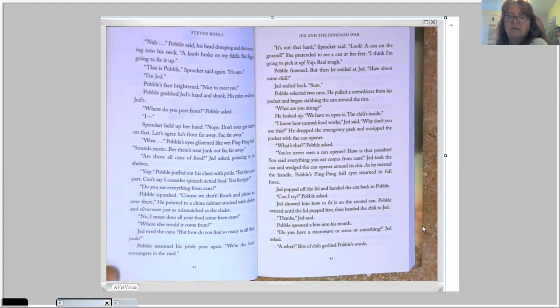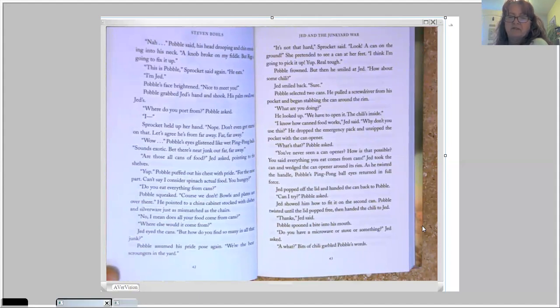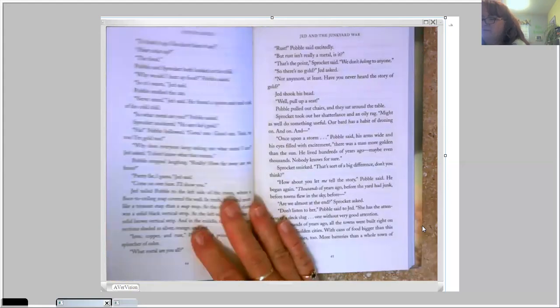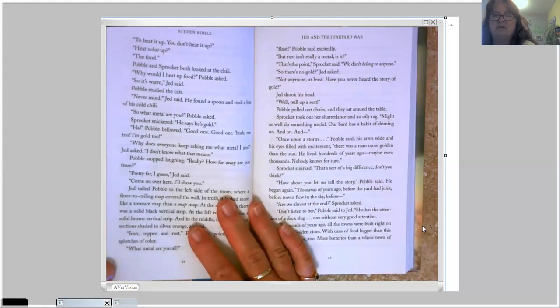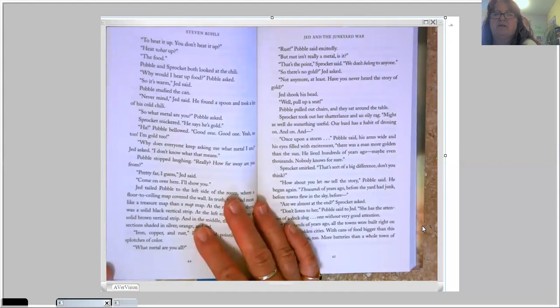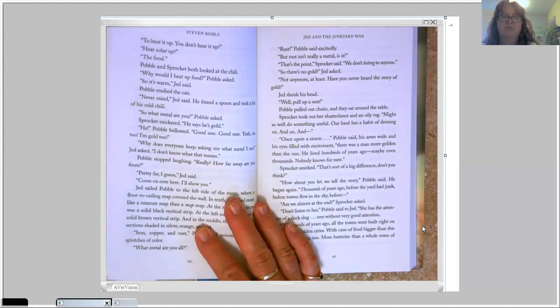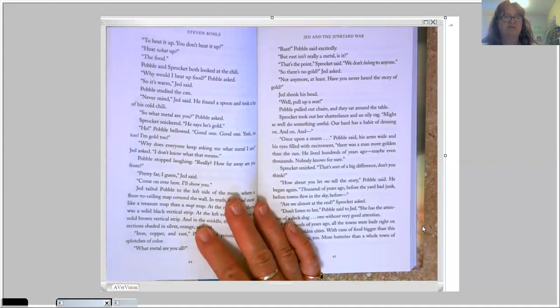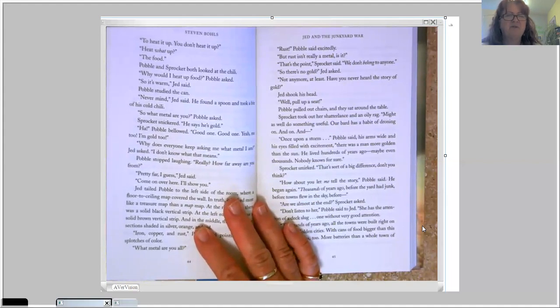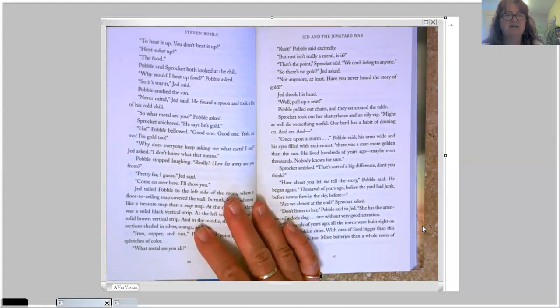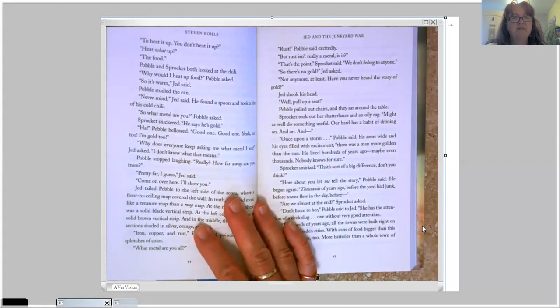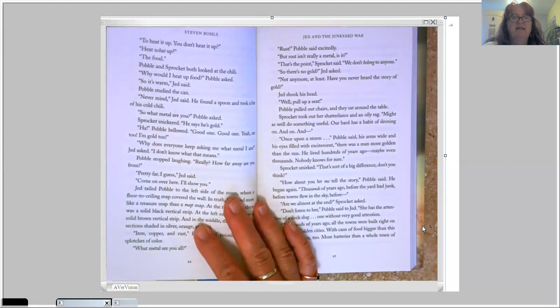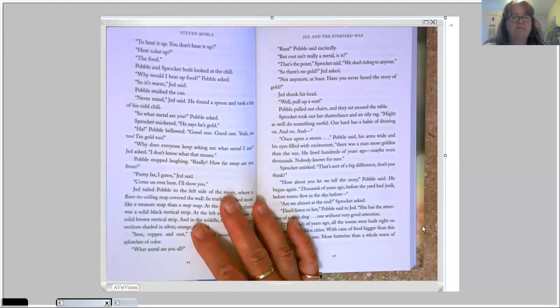Jed showed him how to fit it on the second can. Pavel twisted until the lid popped free, then handed the chili to Jed. Thanks, Jed said. Pavel spooned a bite into his mouth. Do you have a microwave or stove or something? Jed asked. A what? Bits of chili garbled Pavel's words. To heat it up. You don't heat it up? Heat what up? The food? Pavel and Sprocket both looked at the chili. Why would I heat up food? Pavel asked. So it's warm? Jed said. Pavel studied the can. Never mind, Jed said. He found a spoon and took a bite of his cold chili.